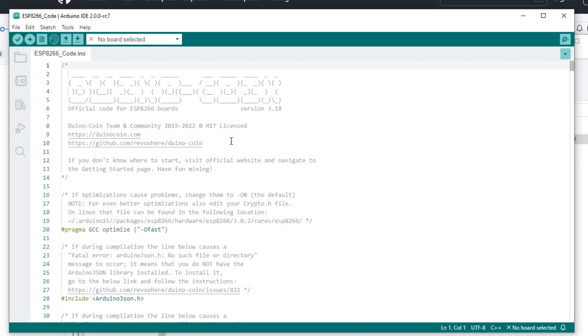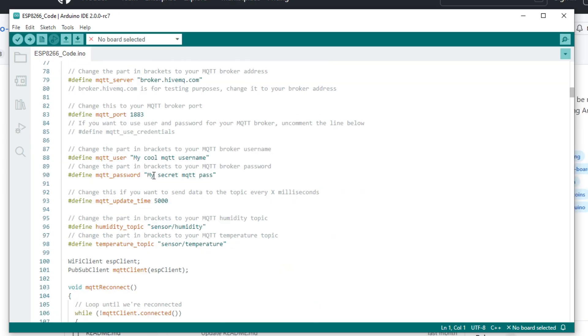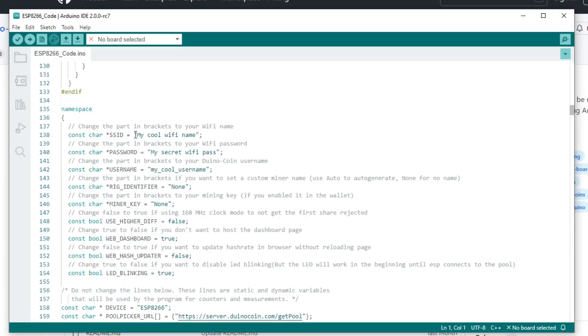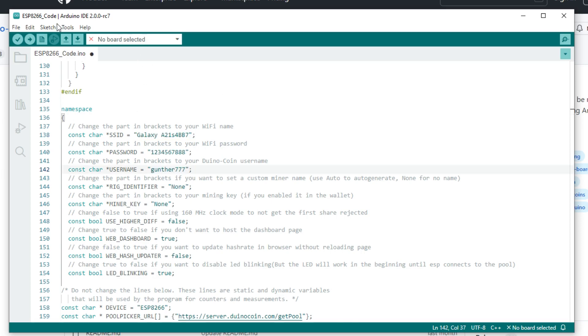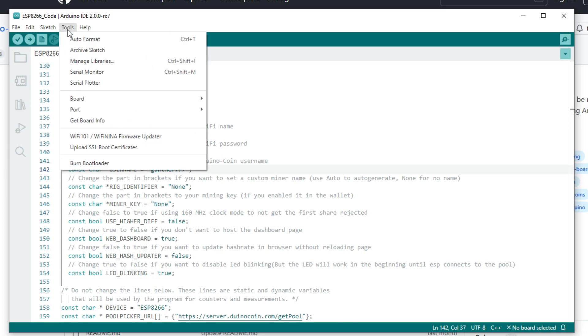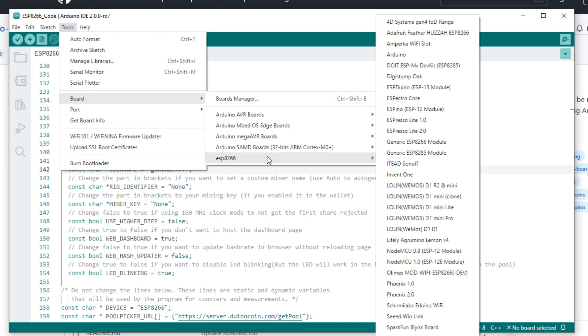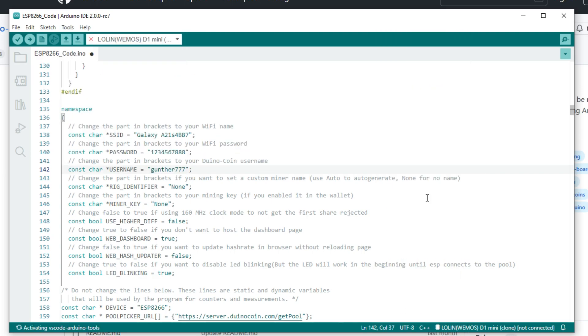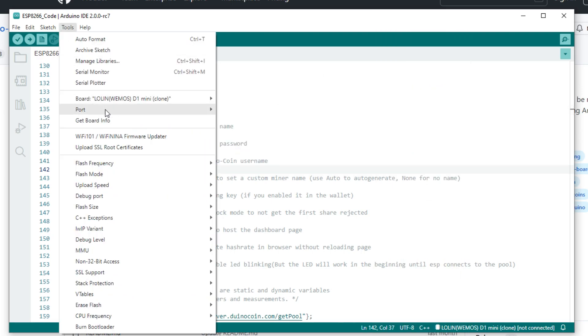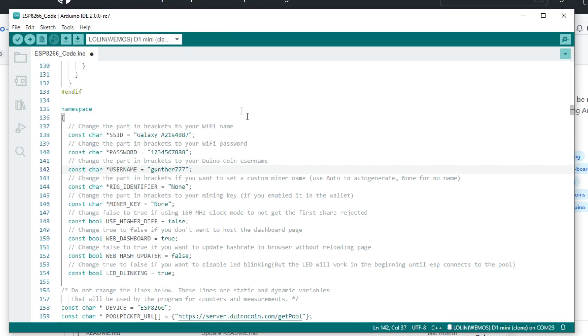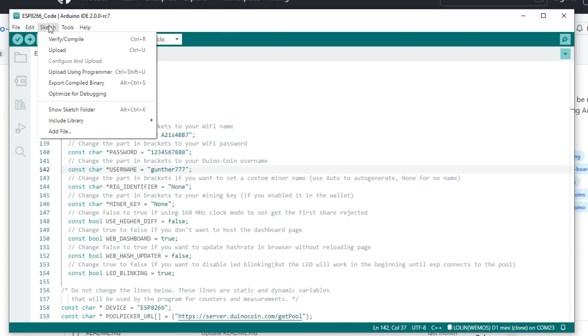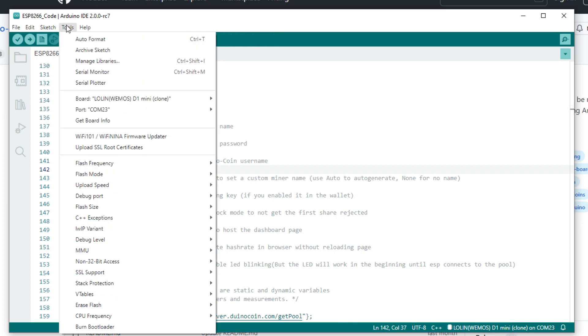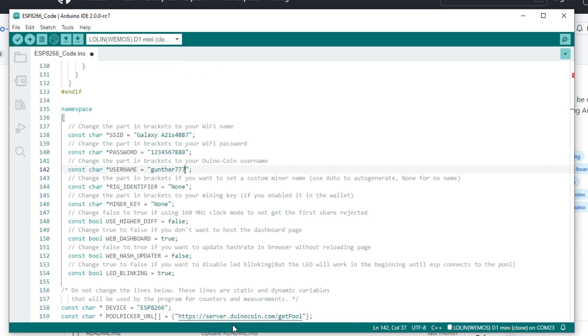Find these parameters in the code. Here you have to enter your WiFi data and your Duino wallet username. Click Tools, Board, and choose here the board that you use. Right now I use Wemos D1 Mini. Then click Tools, Port, and select the COM port with your board. In my case it's COM 23. And then set the CPU frequency to maximum value. Click Tools, CPU frequency, select 160 megahertz, and now just click on the upload button. It looks like an arrow.